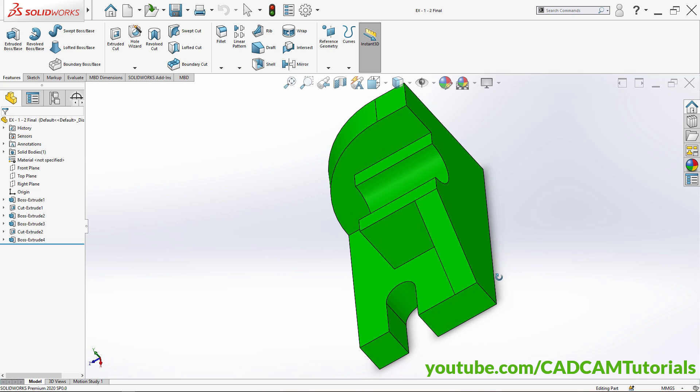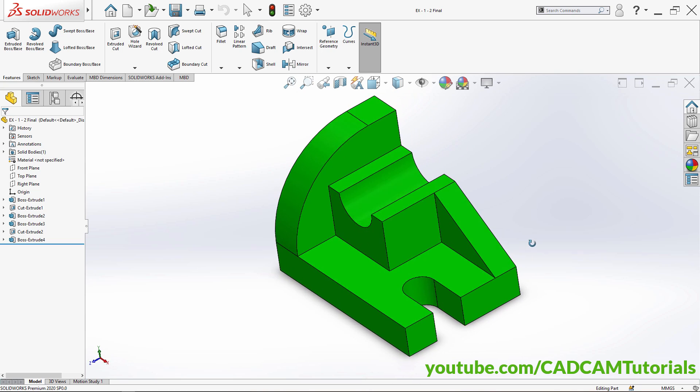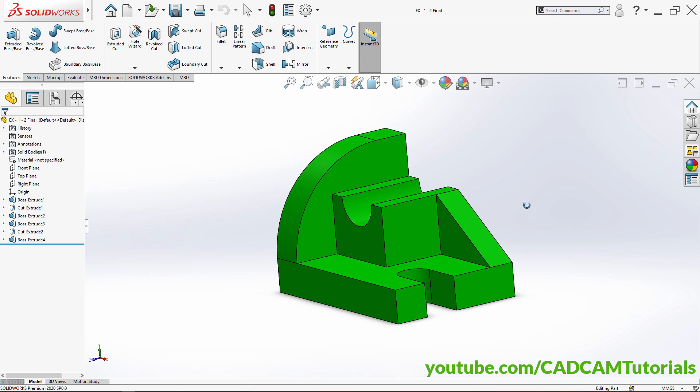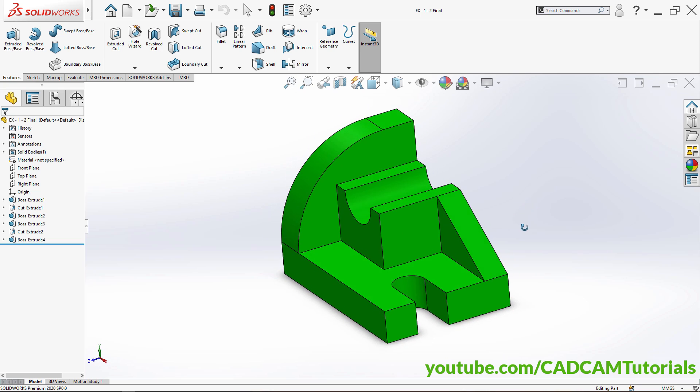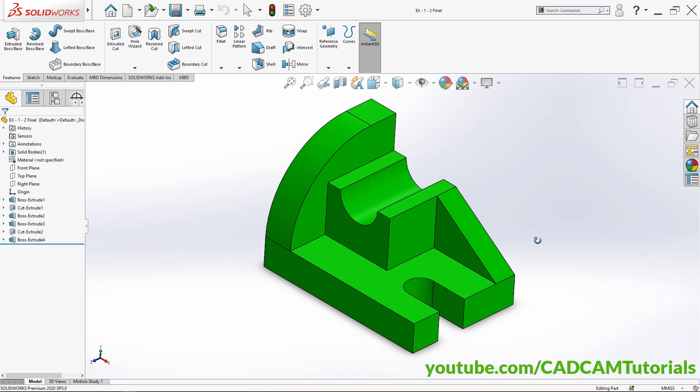Click on Isometric view — this part is ready. In the next part of this tutorial we will create the second object. Please like, share, and subscribe, and we will meet again in the next tutorial.